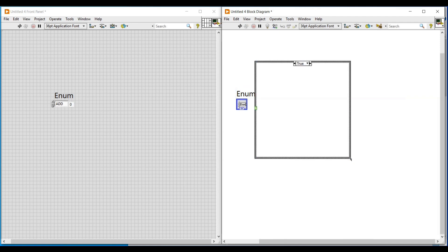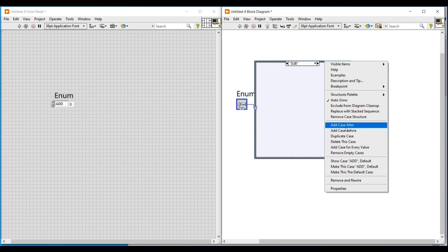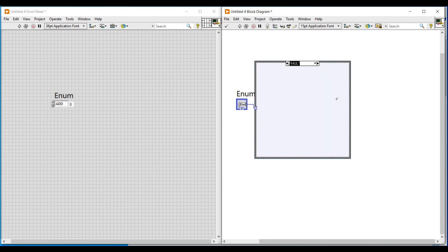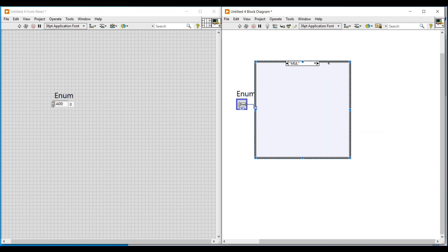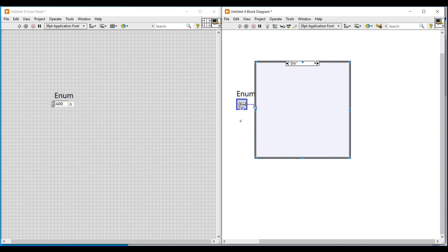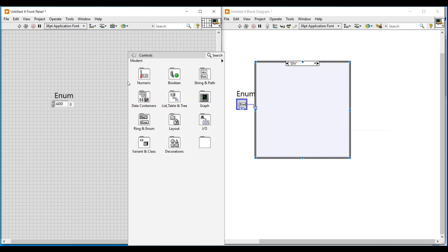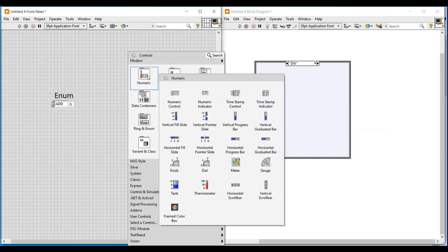On the block diagram screen I am placing a case structure, and to its case selected terminal I am connecting this enum, so that the cases of the case structure become add and sub. To add the remaining cases we have to right click on the case structure and click on add case after, so that the multiply case will get added.